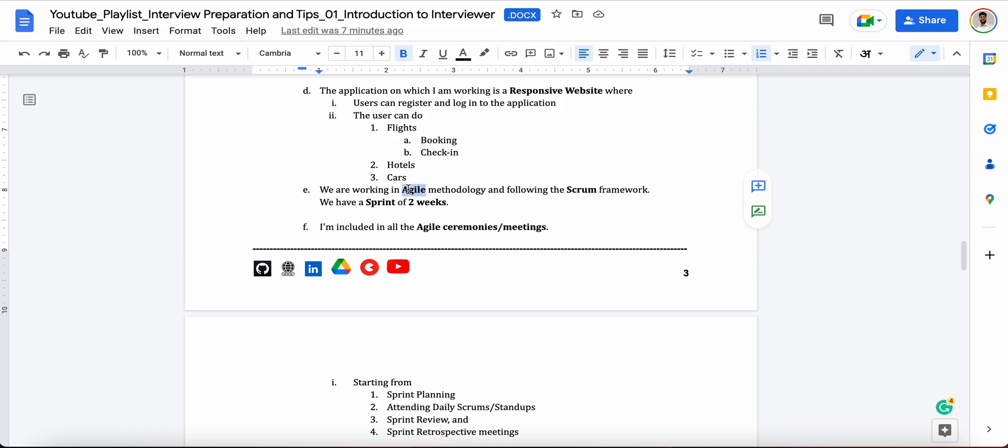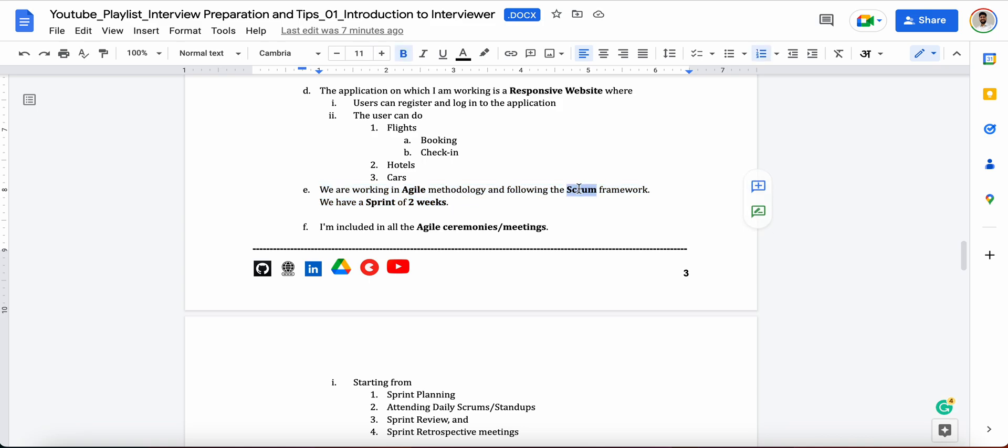After this you can tell like, what is the methodology we are following? We are working in agile methodology and we are following the scrum framework. Basically we have a sprint of two weeks. Now you see in this one line only you have clearly explained that you are following the scrum framework and you have a sprint of two weeks and you are working with agile methodologies.